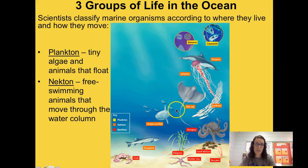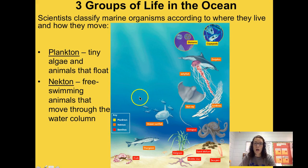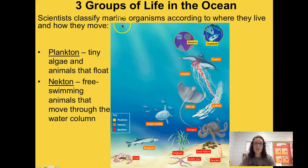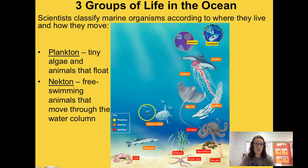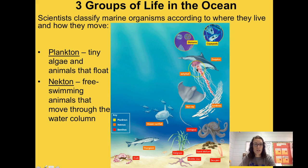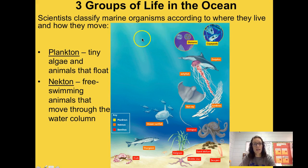Nekton are free-swimming animals that move through the water column. In this diagram they are marked orange, and include different kinds of fish, stingrays, jellyfish, dolphins, and sardines — anything that moves through the water column. The water column refers to the vertical column of water, so these organisms can move from the top to the bottom pretty freely. You might note that some young jellyfish do float.